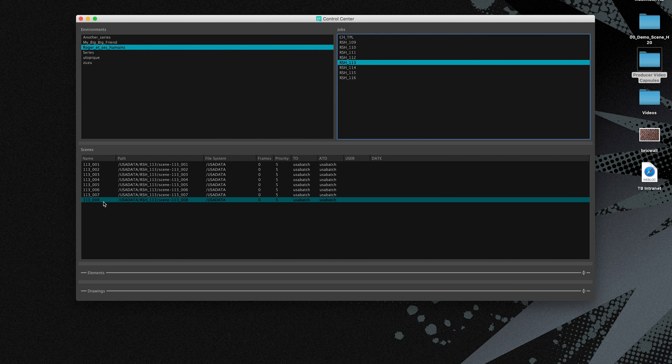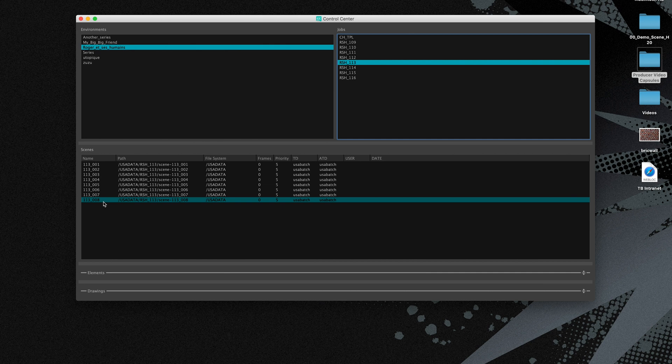Now you know how to create scenes, either by synchronizing from Toon Boom Harmony server database onto Producer, or by creating brand new scenes inside of Toon Boom Producer, and thereafter synchronizing them onto Toon Boom Harmony.